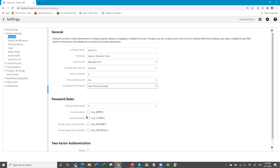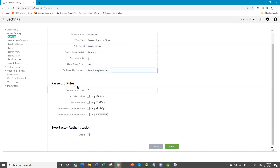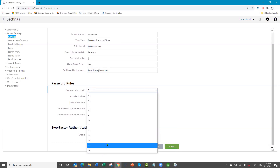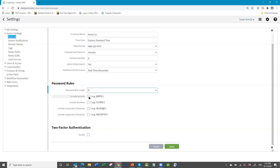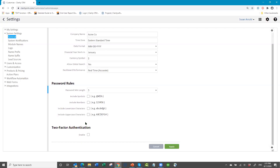Here are the password rules. You can change the minimum length — choose the length you want. You can also require symbols and lowercase characters. Once you apply this and people log out and back in, an existing password will be fine, but when someone changes their password they will have to follow the new rules. This was a request from certain companies wanting stronger passwords than just any five characters.